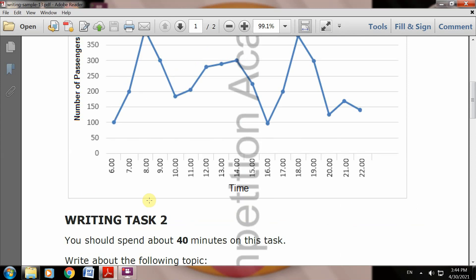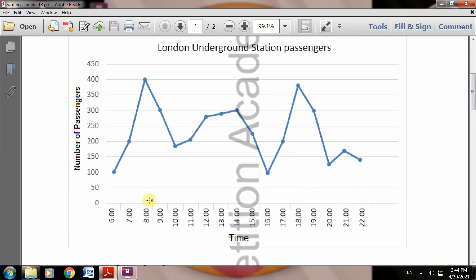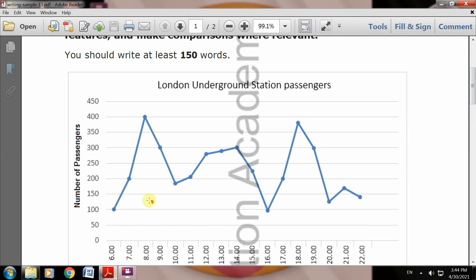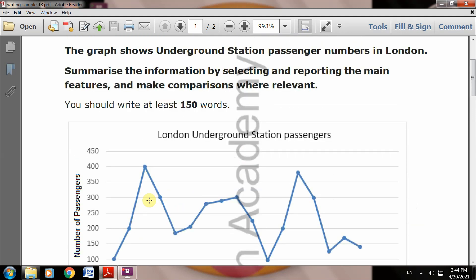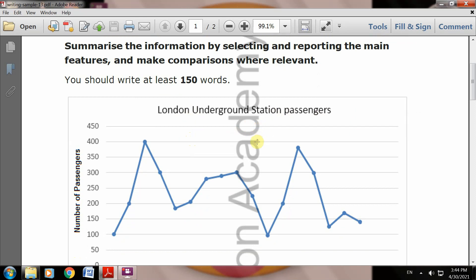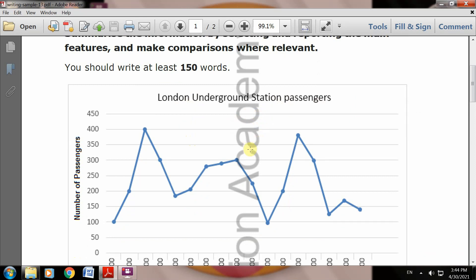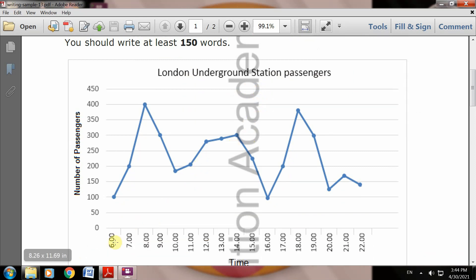Good morning to all of you. Now we will start our writing. Writing Task 1 is the graph shows Underground Station passenger numbers in London. The line graph mentions London Underground Station passengers - how many passengers are there according to the timing, from morning to evening.